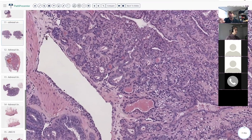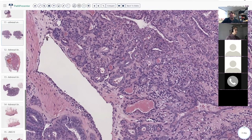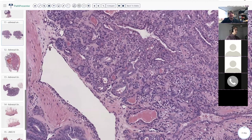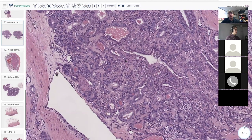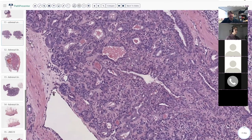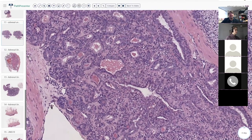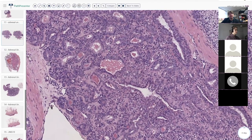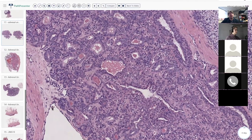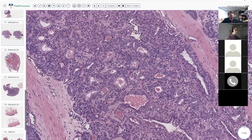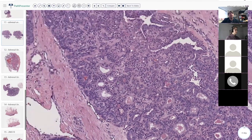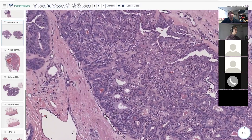Yes, I see that comment about basal cell carcinoma. In the setting of genodermatoses like Gorlin syndrome, you can definitely see basal cells in kids. Here are some more ducts.